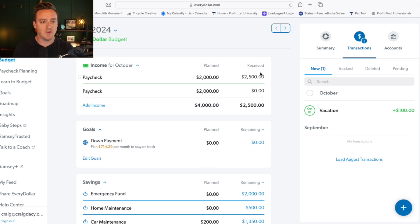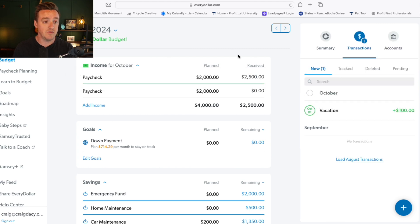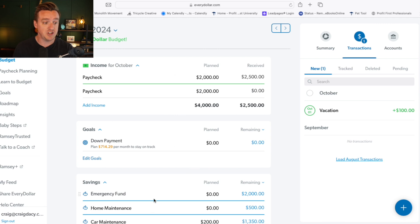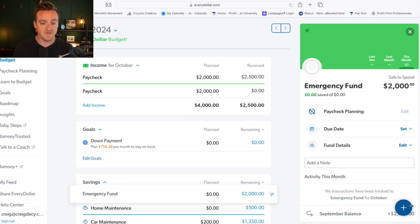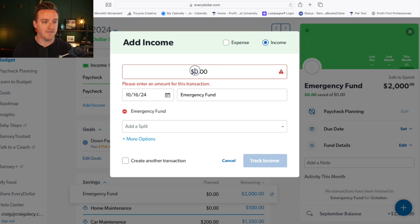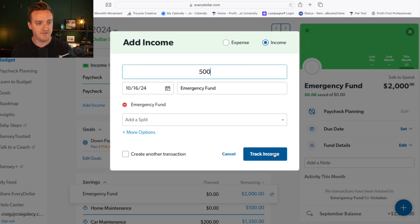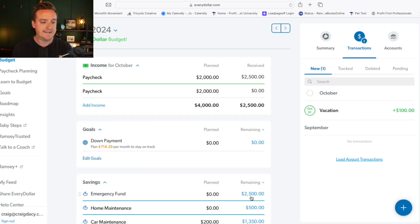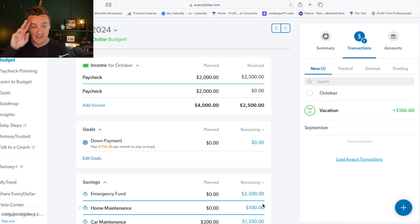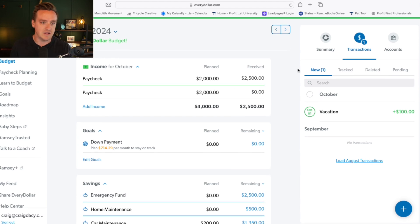The other approach: if you don't change the planned income amount and you want to put five hundred into the emergency fund, you'd come down to the emergency fund line and add an income line of five hundred dollars. Now you can see that you have twenty-five hundred dollars instead of two thousand, and you're still balanced out.